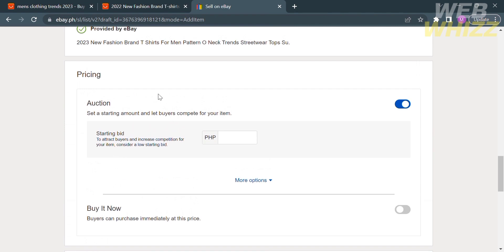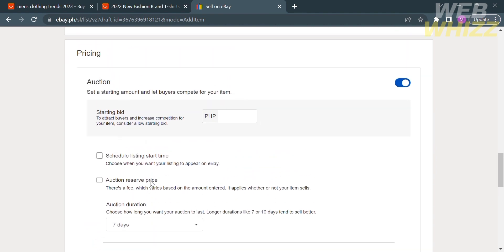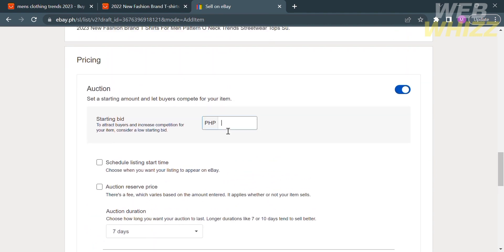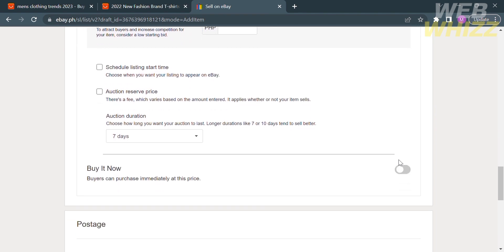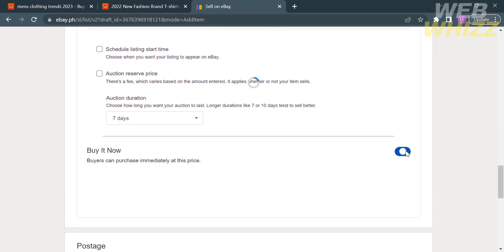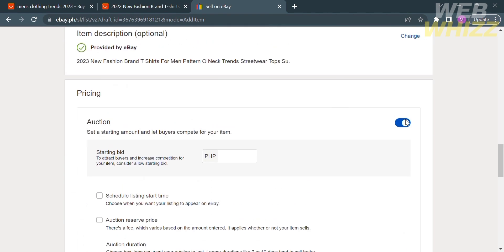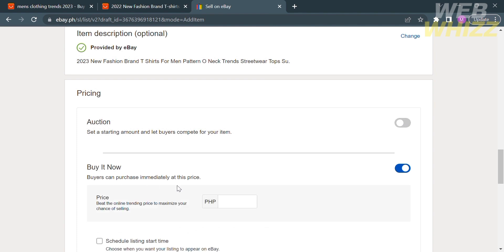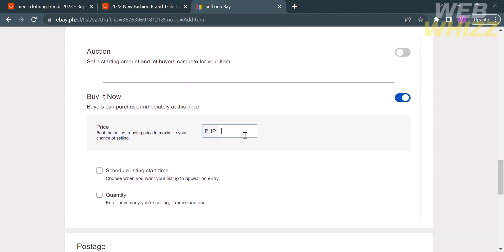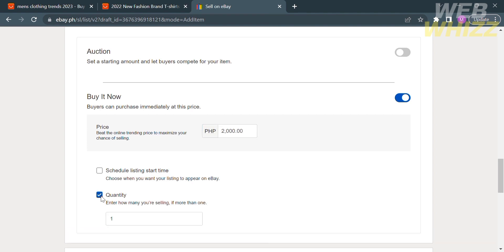Below that is the pricing section. As you can see, I currently have Auction as the pricing method, where you enter the starting bid price. But if you don't want auction as the pricing method, you can change it to the Buy It Now option — just turn this on and turn off the auction method. You also need to enter the price of your product. Below the price, you'll also see options for schedule listing start time and quantity. Under quantity, enter the number of items you have on hand.